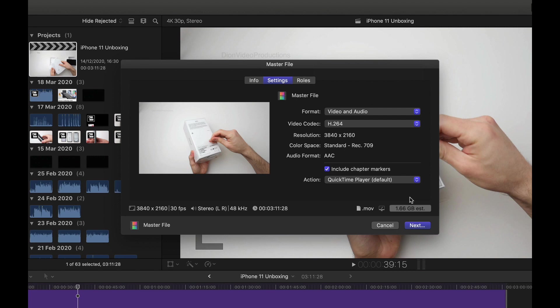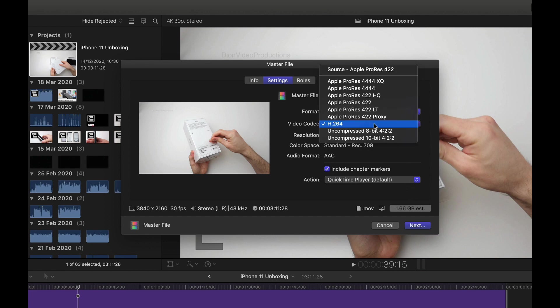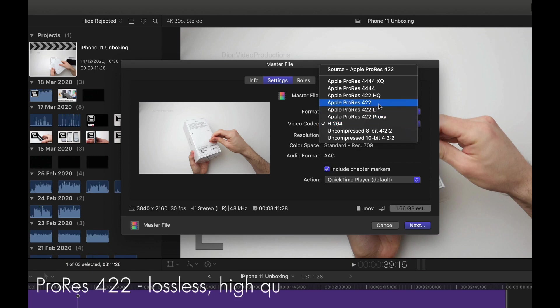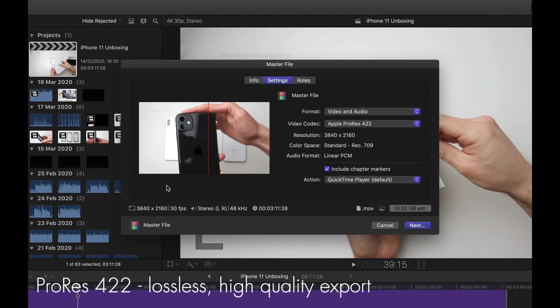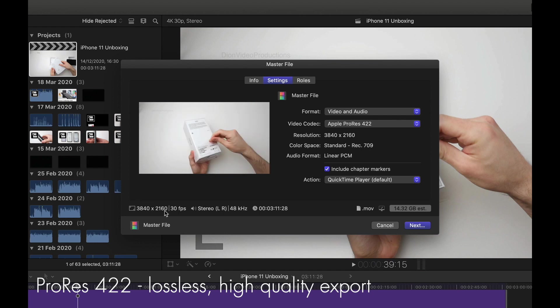Now, let's say you want to export a top quality or a best quality version of your video. Perhaps you're giving this to a client or you want to save it for your own archives. Well, in this case, we're going to change the codec. We're going to go from H.264 up to Apple ProRes 422. If we go ahead and select this, you'll see the resolution has been maintained. So it is still in 4K at 30 FPS.